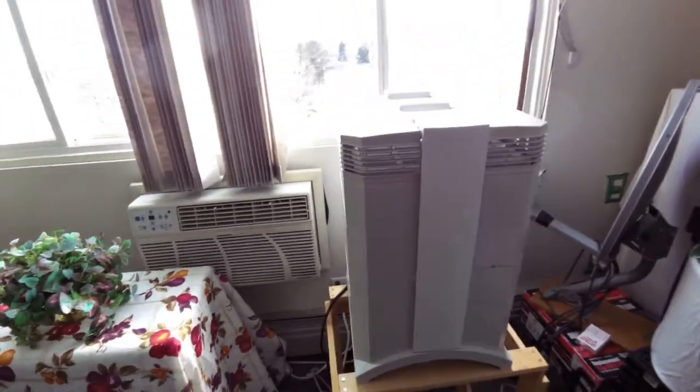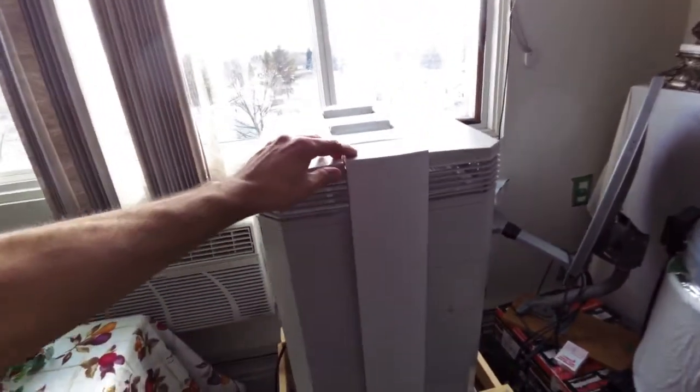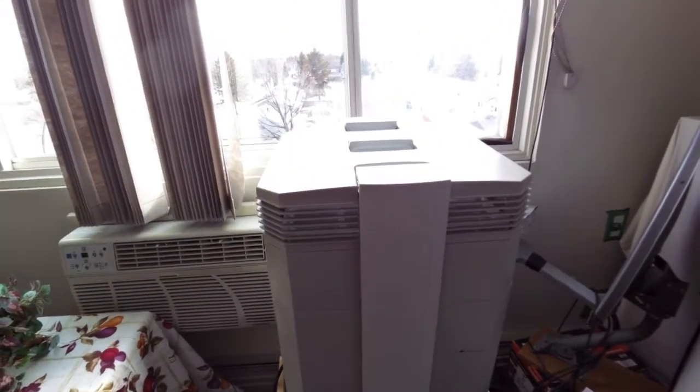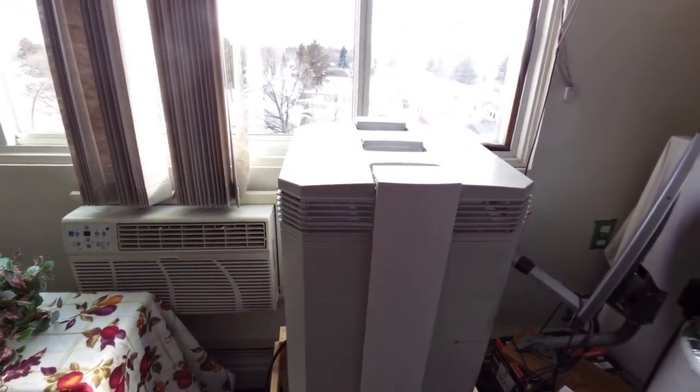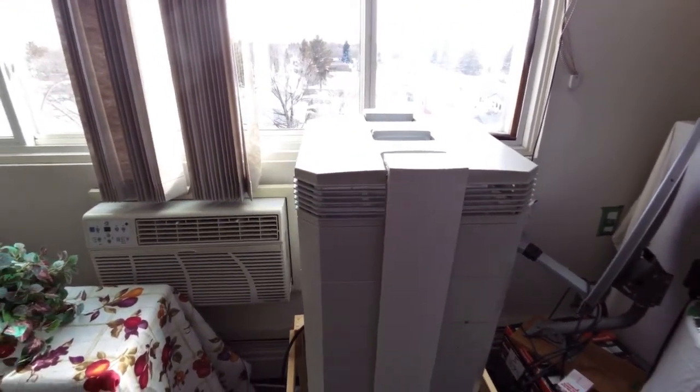There we go, the IQ Air machine. The end of it.